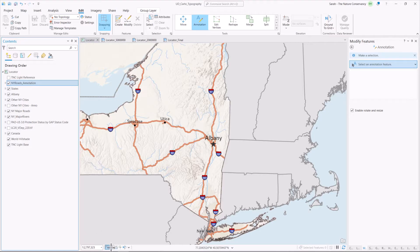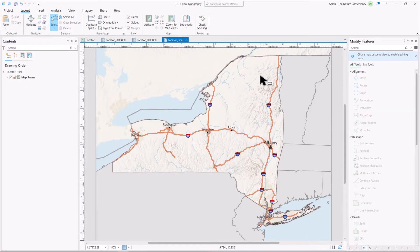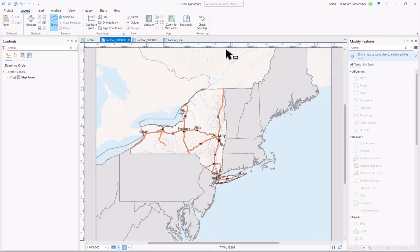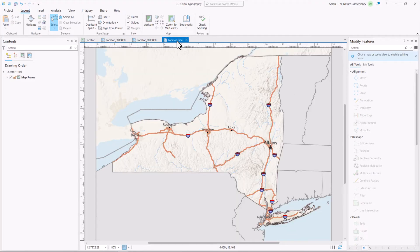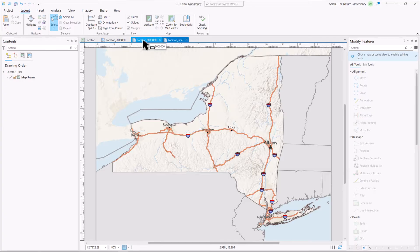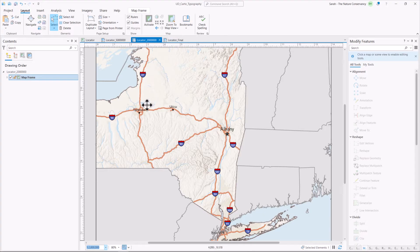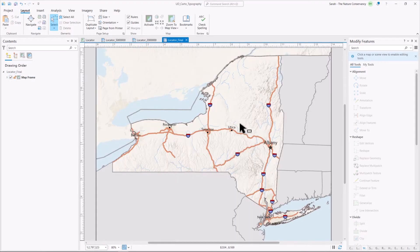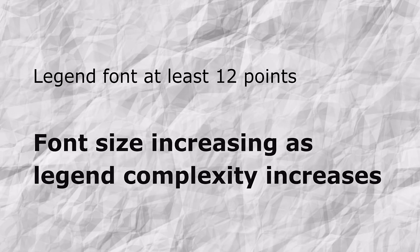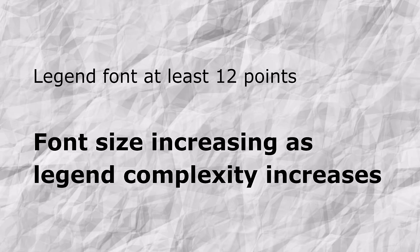Here we can see the map scale at the bottom. It's set to a number that looked the best in my final layout. We can see that when the layout is set to 1 to 5 million the road labels become very small and the font is very large compared to what it looks like in this map. At 1 to 2 million scale the road labels are still a bit off. In cartography, legend fonts should not be set smaller than 12 point and should be closer to 14 points as legend complexity increases.